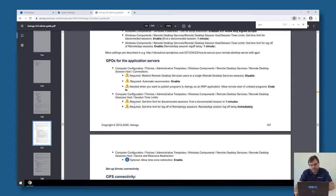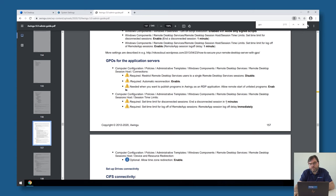Also regarding GPOs, it's important to configure timeouts correctly. Awingu will keep sessions open as long as needed, but once Awingu closes a session it also needs to be closed on the Windows backend — otherwise sessions remain open and are never cleaned up. Two timeouts need to be set: one for disconnected sessions, which is one minute minimum, and one to log off the session immediately after disconnect.